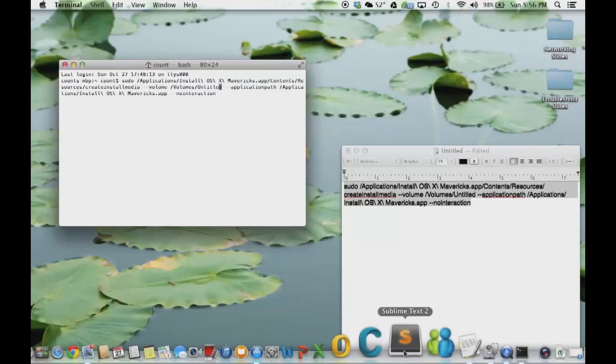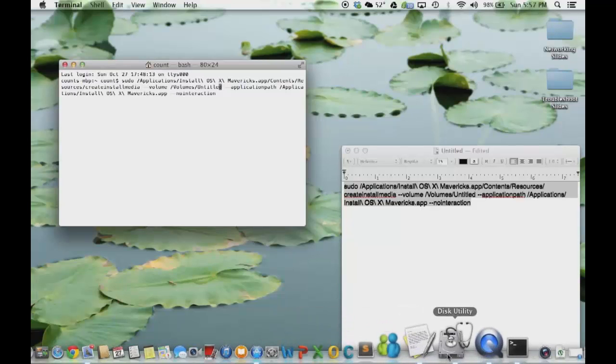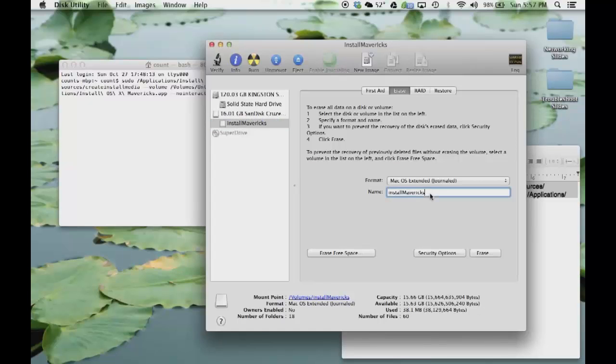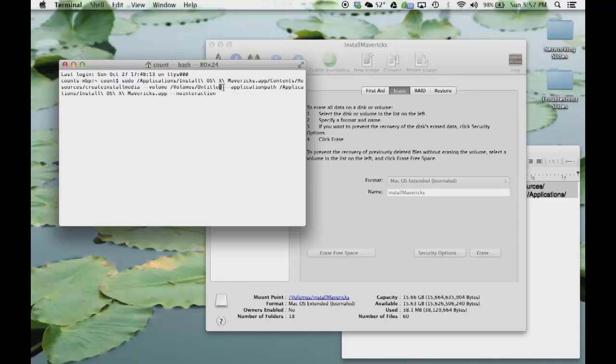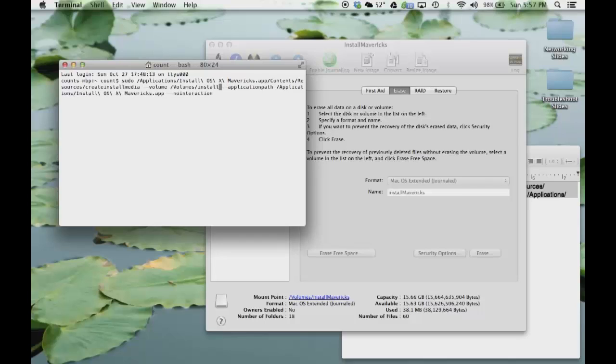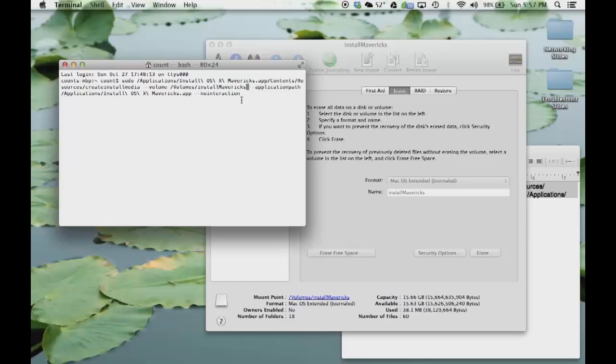So if I go back to my disk utility, here's my partition. I named it Install Mavericks. So what I want you to do is I want you to delete this and type in Install Mavericks. And make sure this is case sensitive. And don't forget to keep the space right here. Okay, and once you're done, just press Enter.